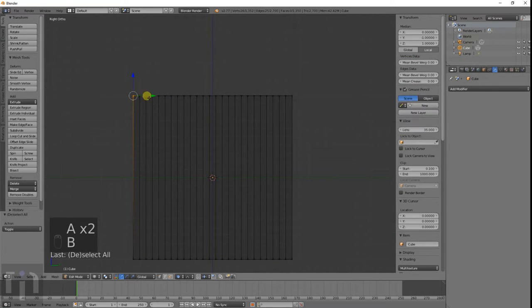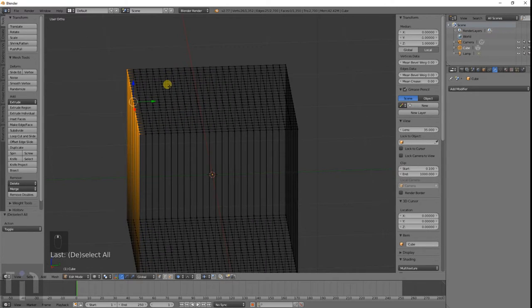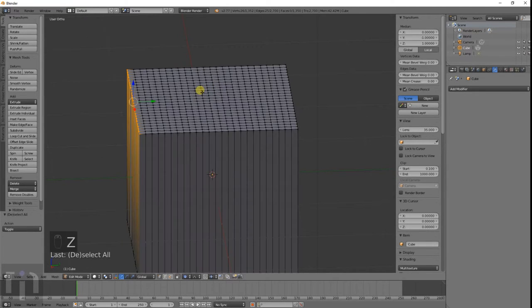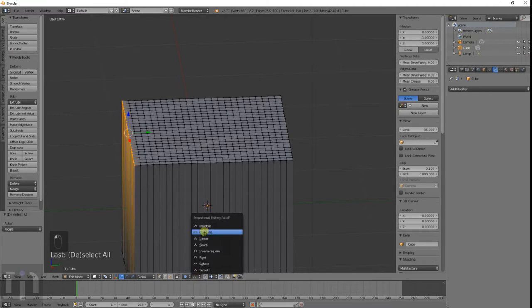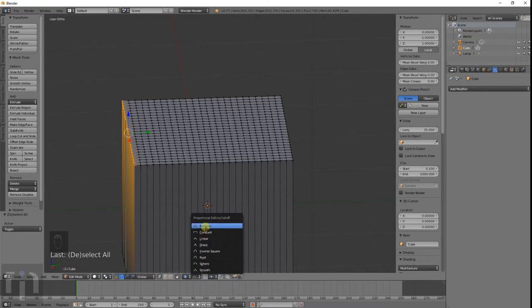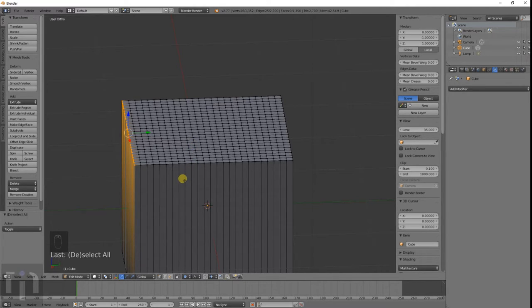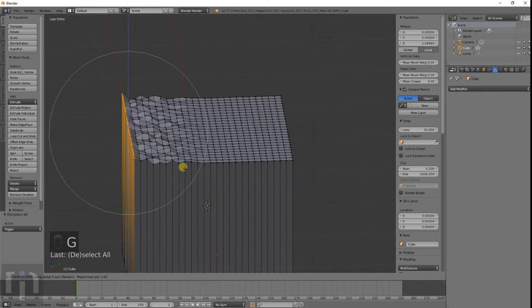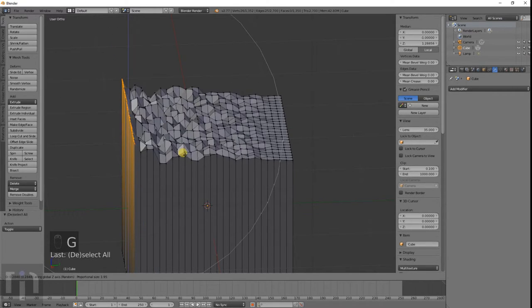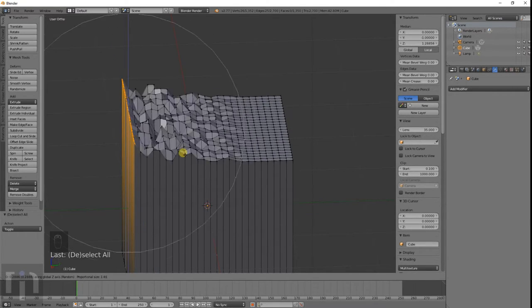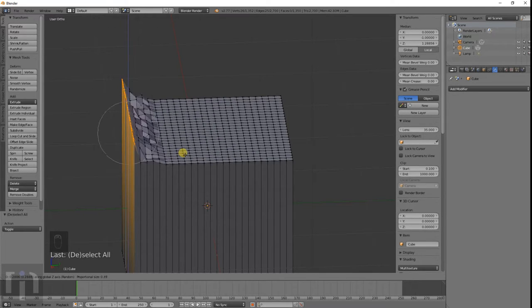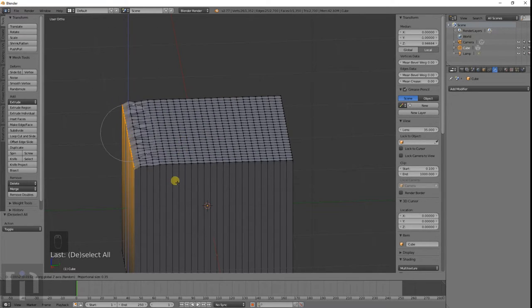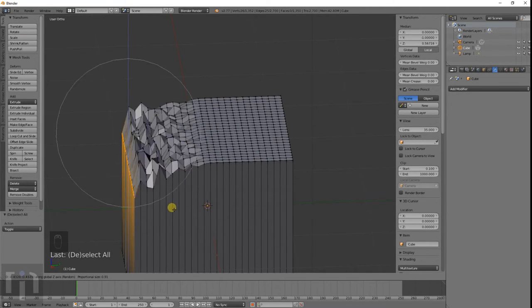Just want to select the edge on one of them. And then with the proportional editing tool, there's these different options you can use. The random one's pretty cool. It's not really useful a lot of the time for 3D modeling or anything like that, but what it does is it makes everything that you select kind of random from where it is. That one's pretty cool.